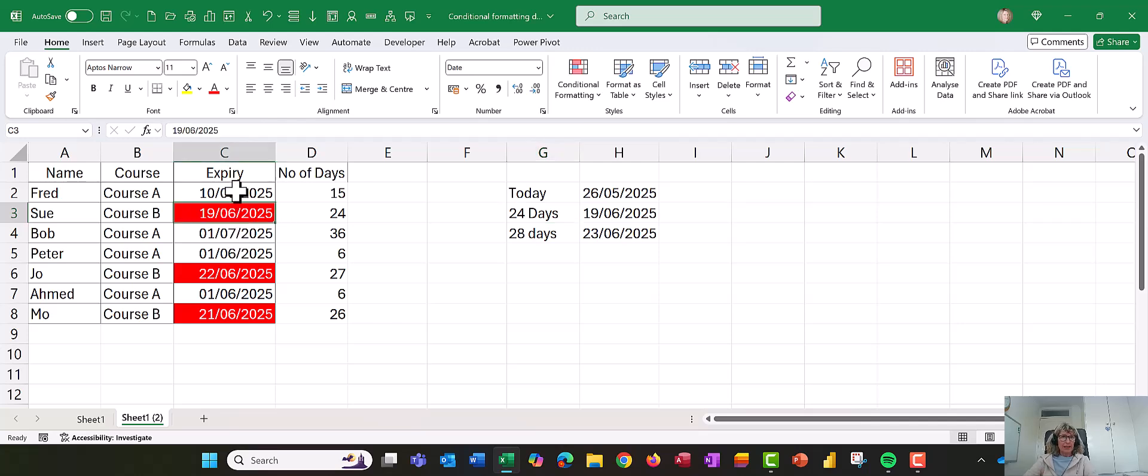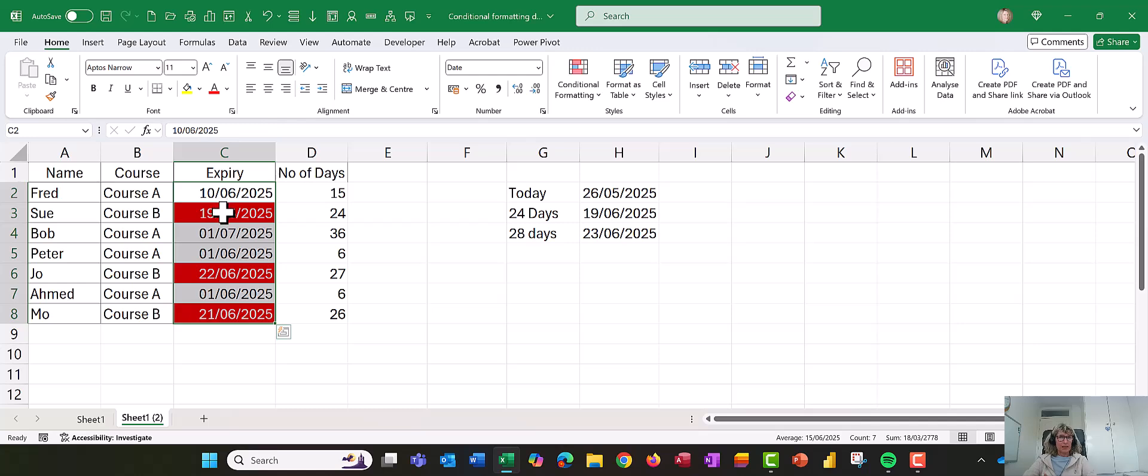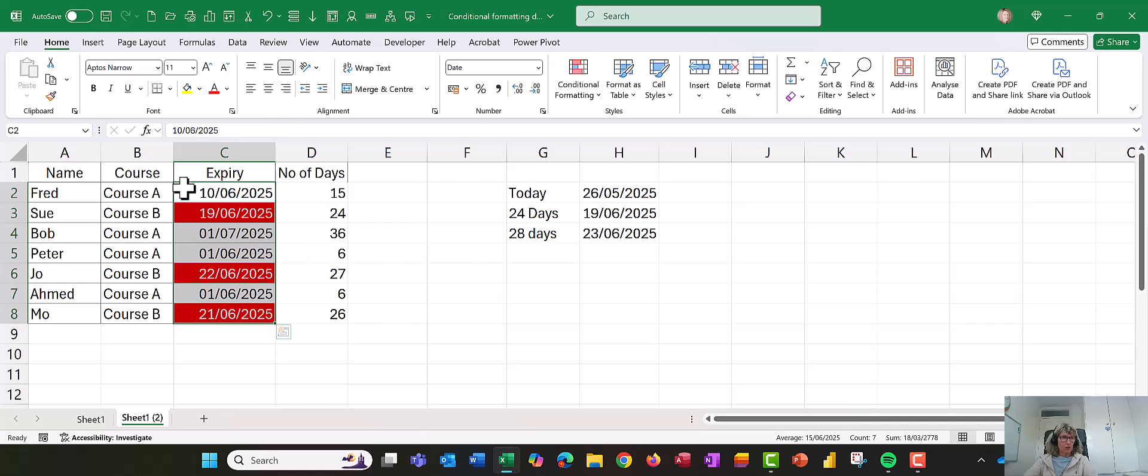So what I've done here is, if you look at the conditional formatting here, you'll see that after 24 days is the 19th of June, and before the 28 days are up is the 23rd of June, so I've set them to come up in red.